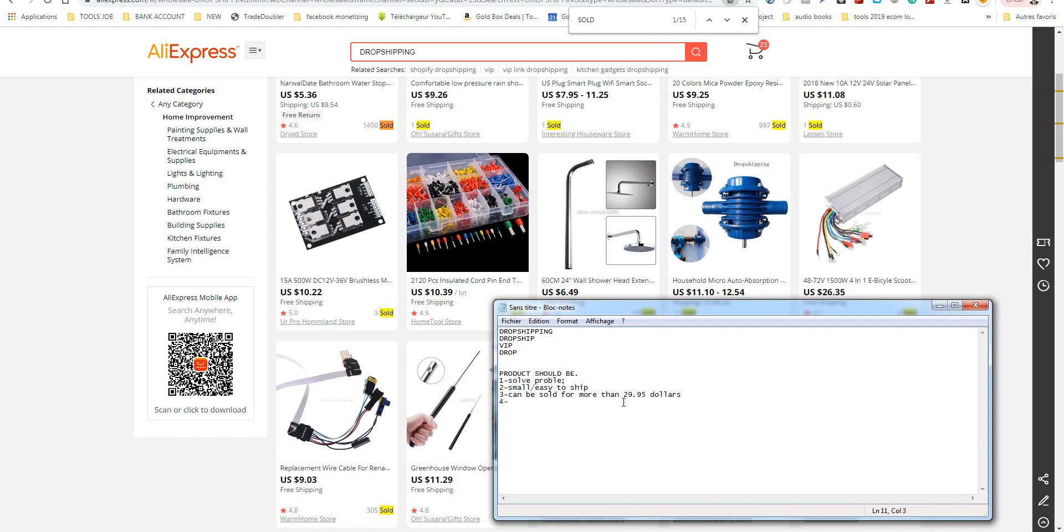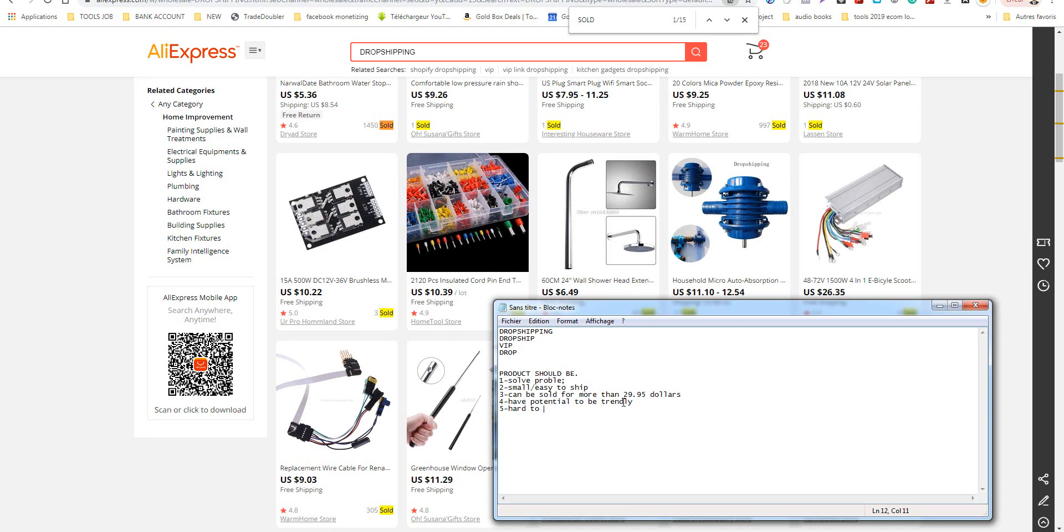Fourth point, it can be sold for more. Fifth, have potential to be trending, hard to find. Not everyone has it or promotes it. Try to not take everything you find in spying tools like AdSpy or AdSpector. I will show you free tools you can use to spy on competitors.